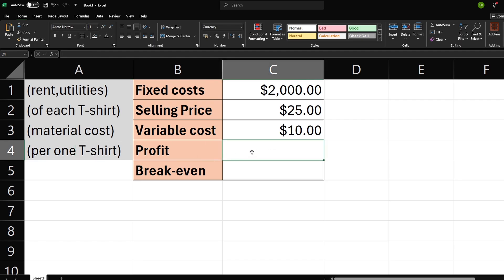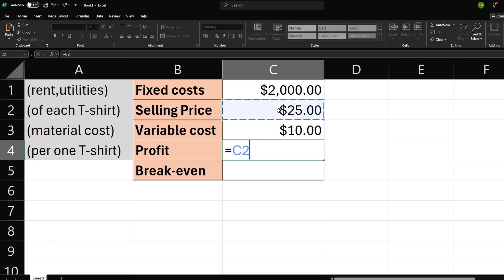The formula to calculate breakeven is simple. First, we need to calculate profit per one shirt by subtracting selling price minus variable costs.